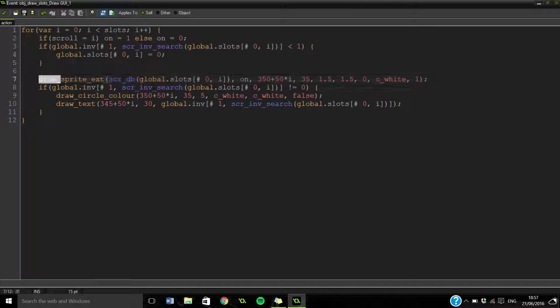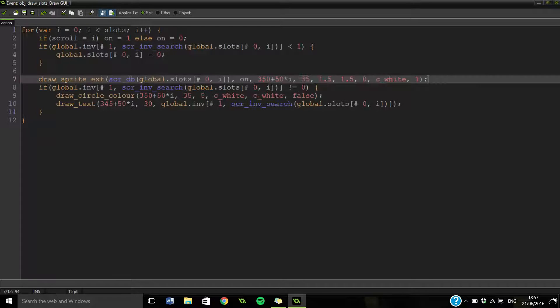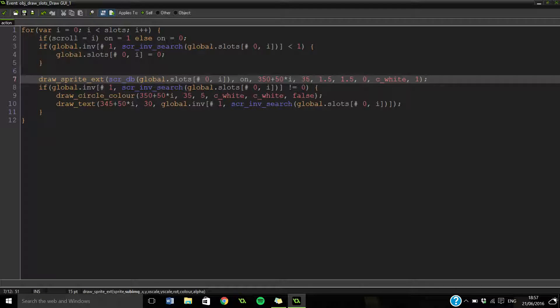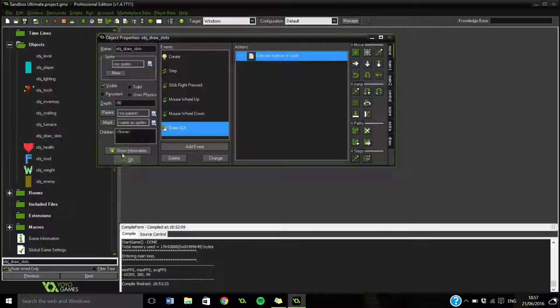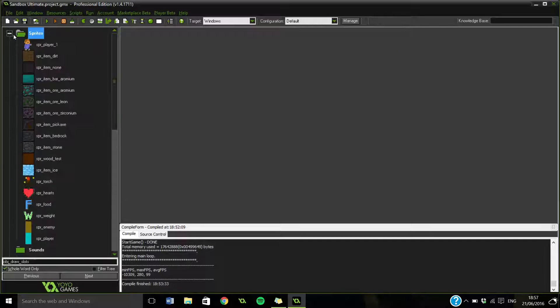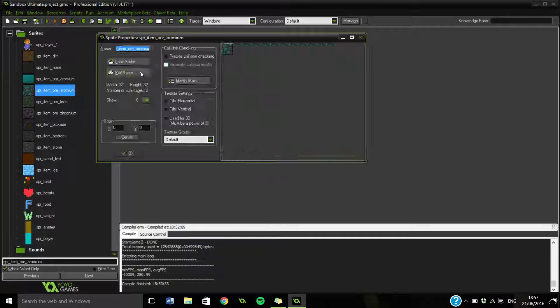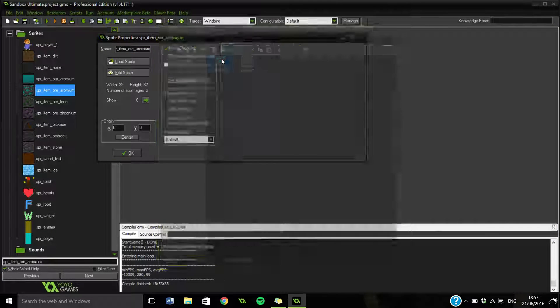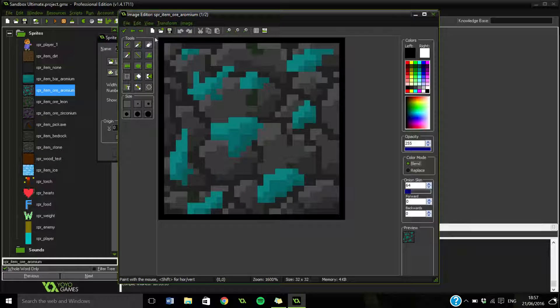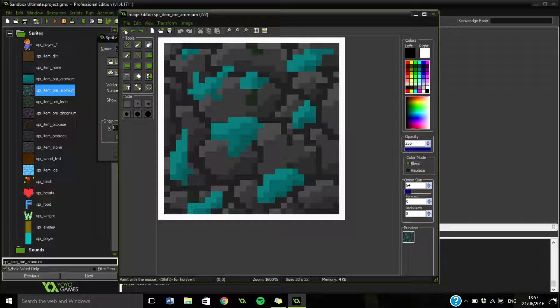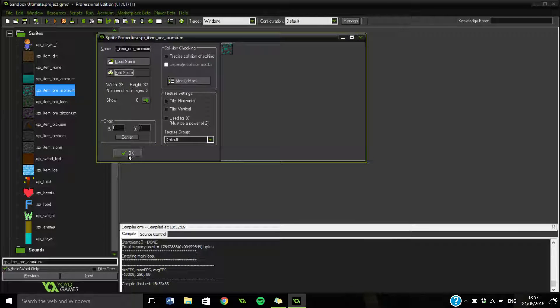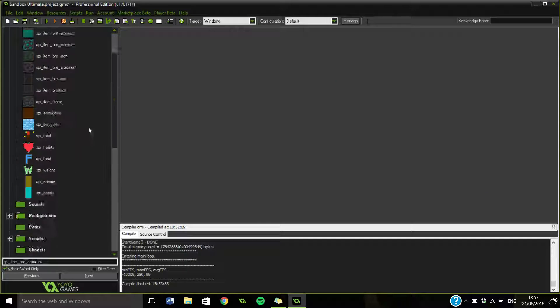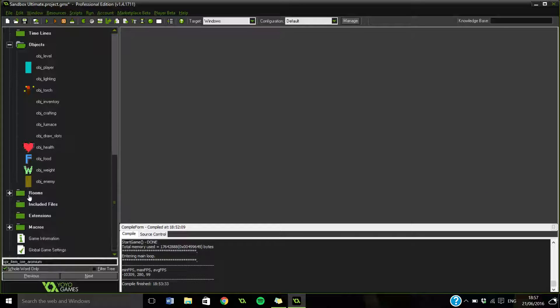So here what we're doing is just drawing sprites. And then this is on. This is the sub image. So each, if I show you really quickly, each sprite that I've got has, so let's take the aromium for example, has two images. So it has one with a black outline and then one with a white outline. And that's how I make the slots. And then obviously I've got an empty one. And it works quite smoothly that way.